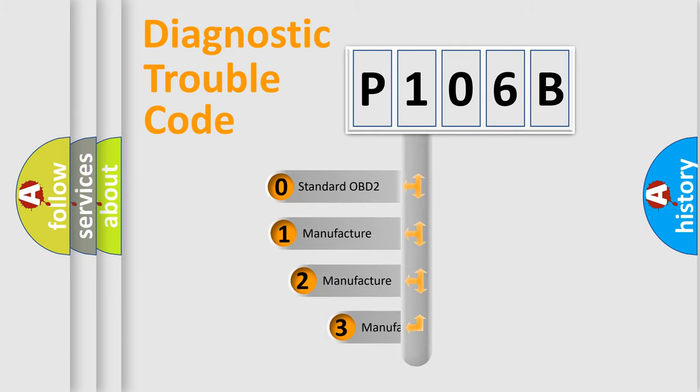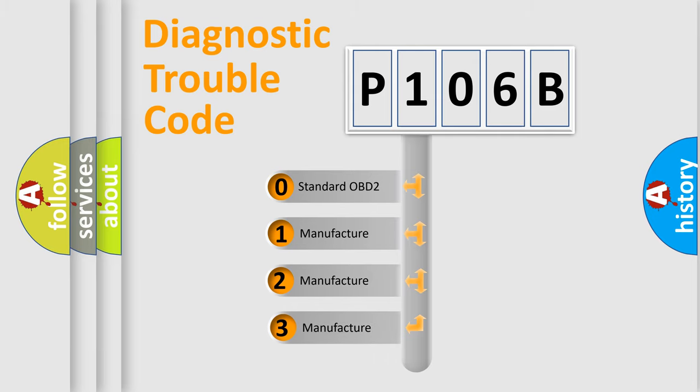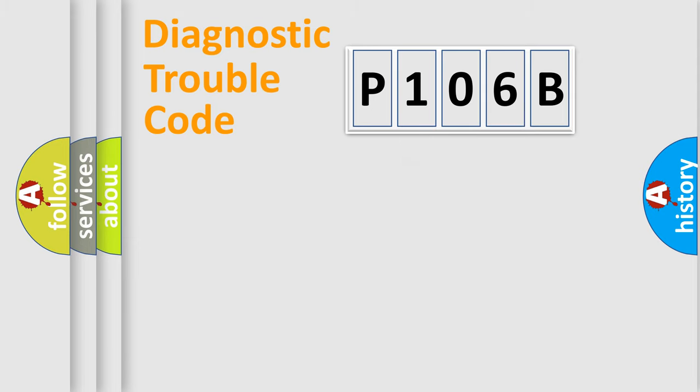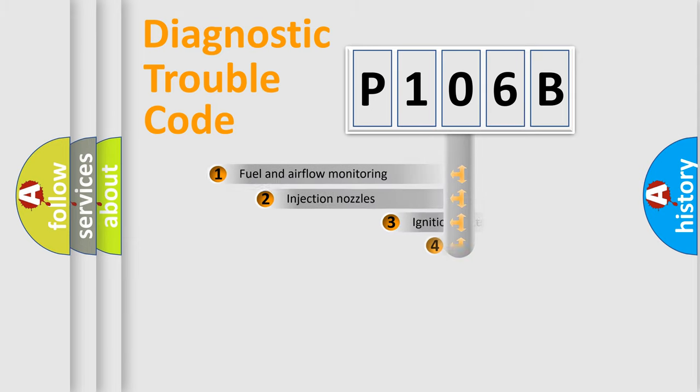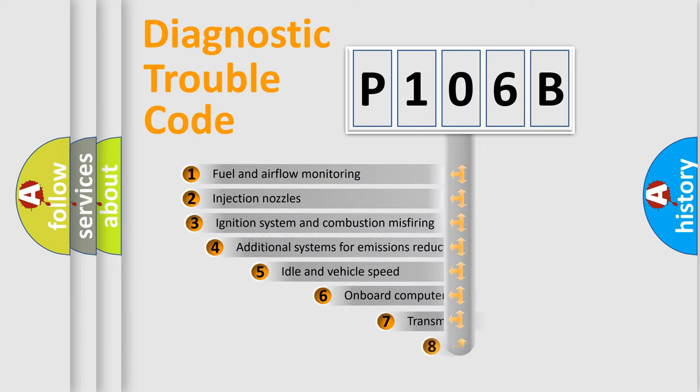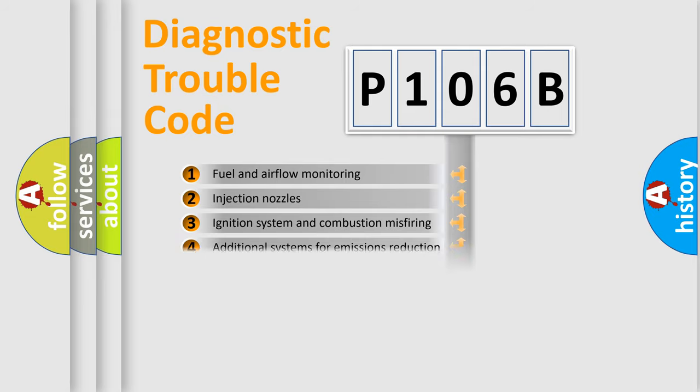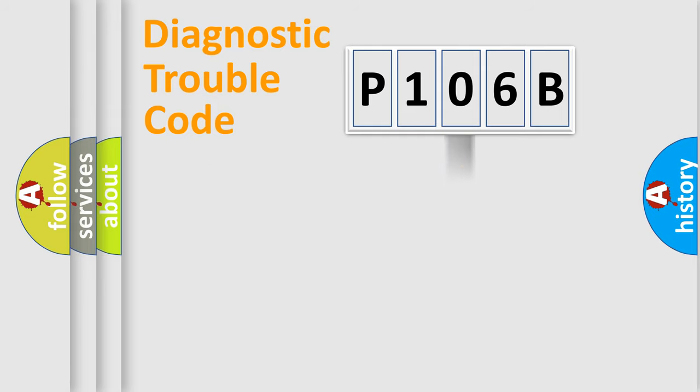If the second character is expressed as zero, it is a standardized error. In the case of numbers 1, 2, or 3, it is a more precise expression of the car specific error. The third character specifies a subset of errors. The distribution shown is valid only for the standardized DTC code.